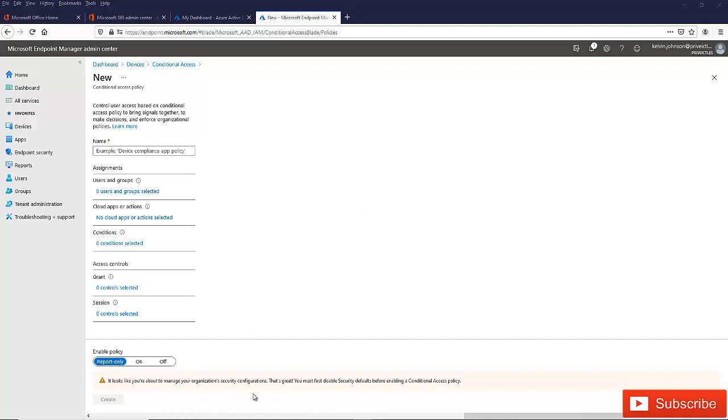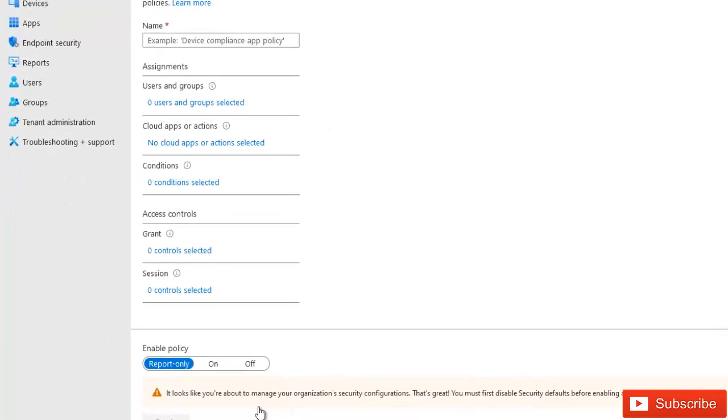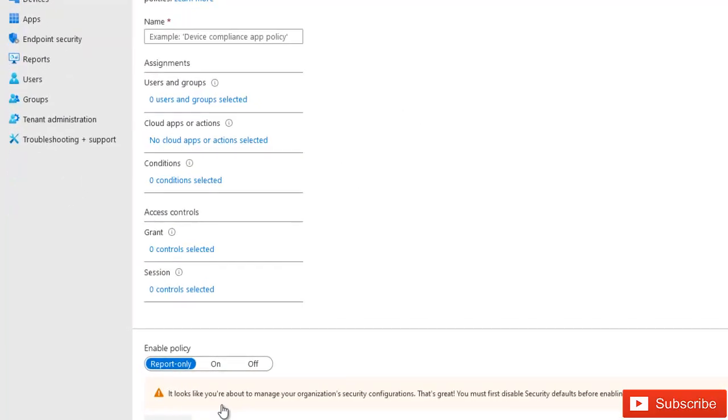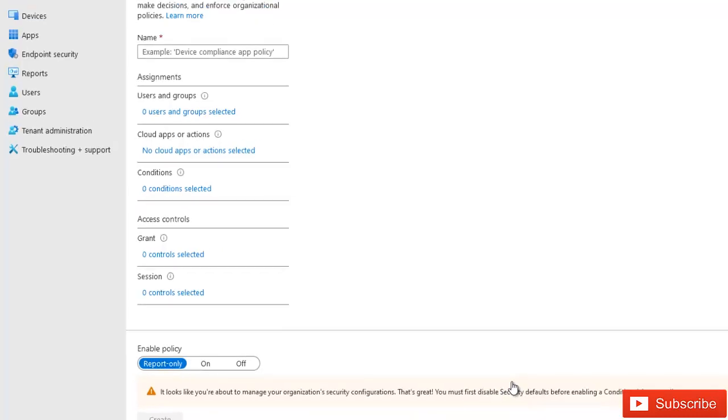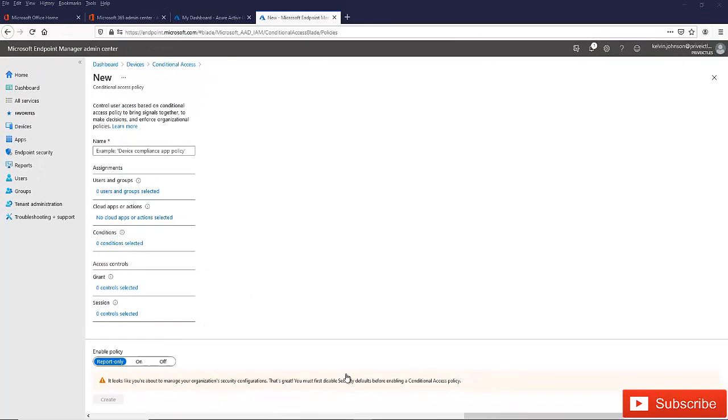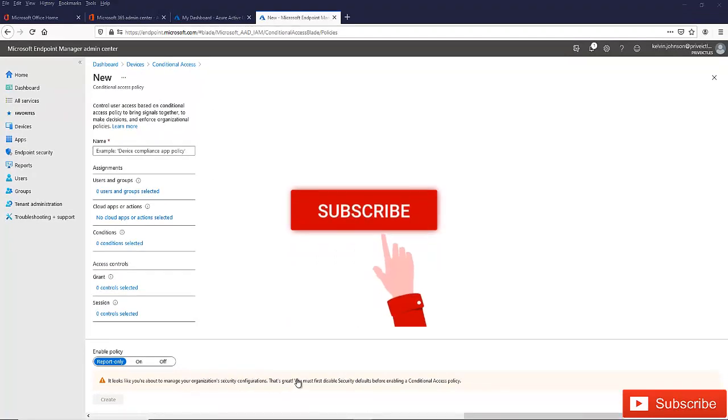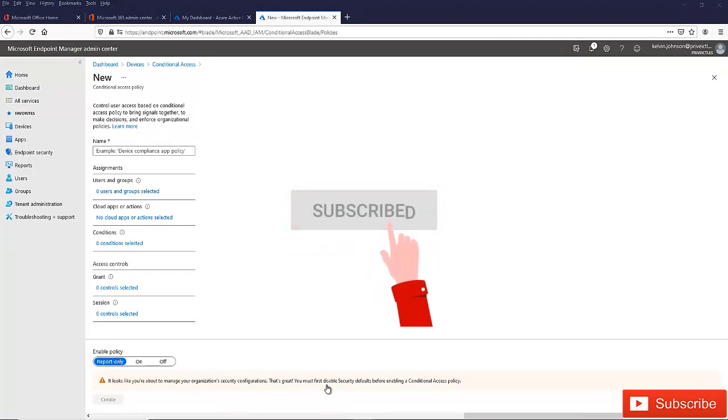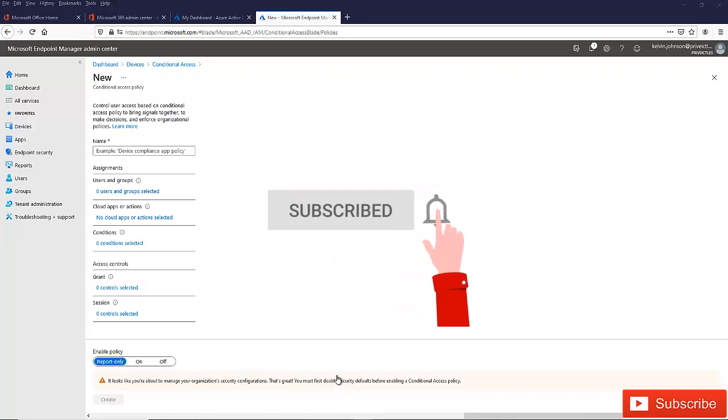Here you can see I'm receiving a message which says it looks you are about to manage your organization security configuration. That's great. You must first disable security defaults before enabling a conditional access policy. So to be able to actually create this policy, you cannot create this policy without first disabling that security default.